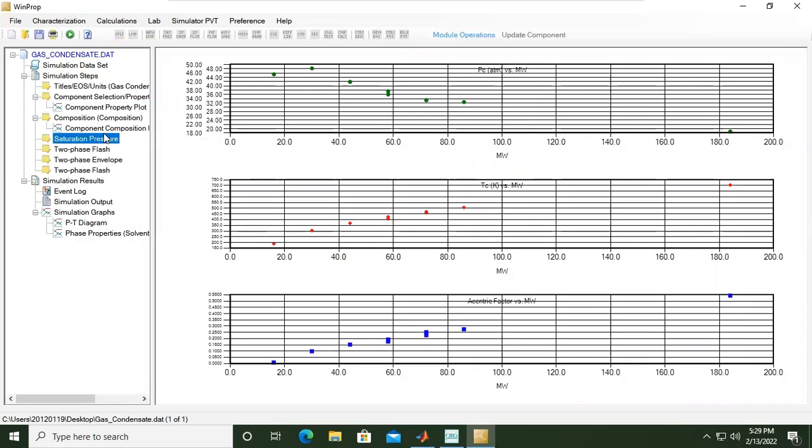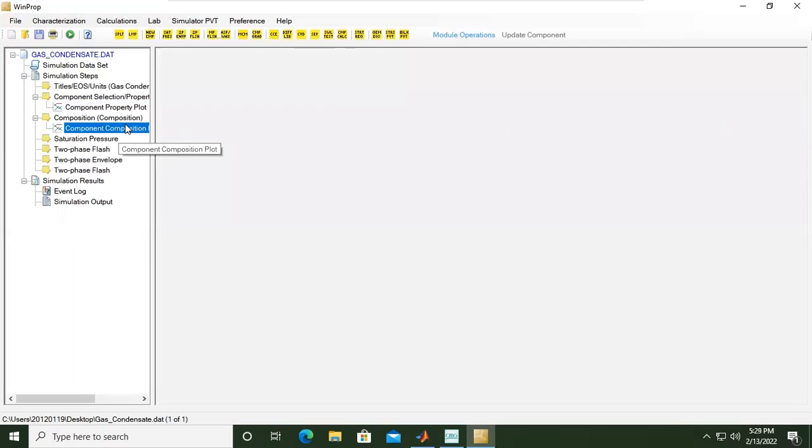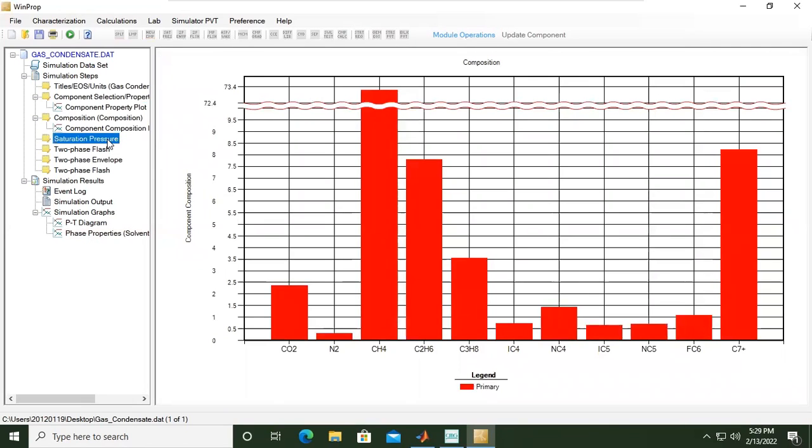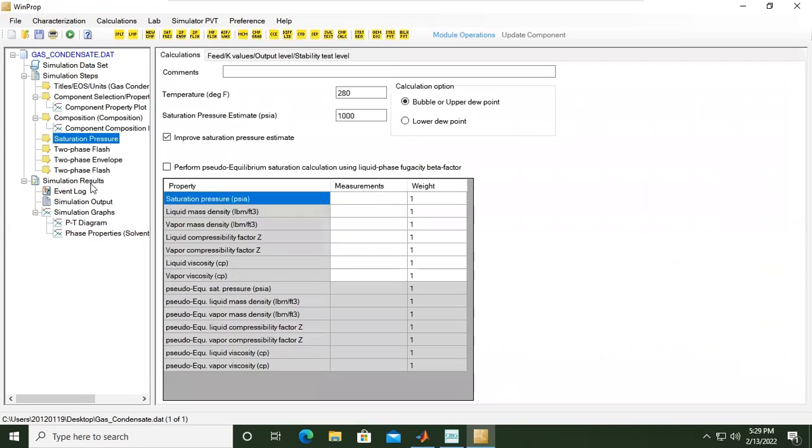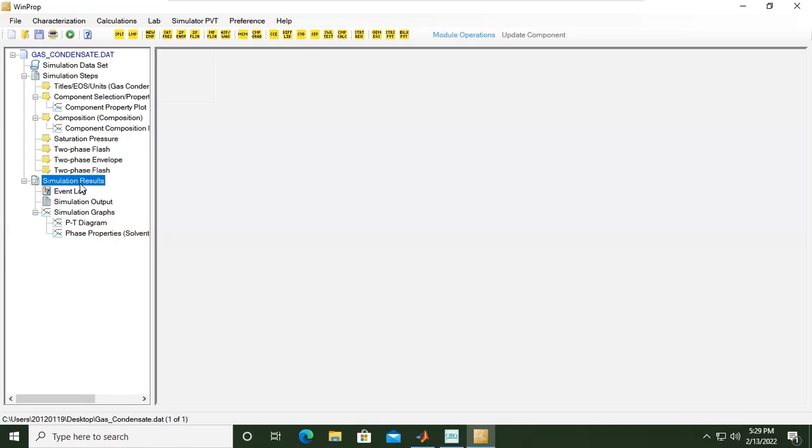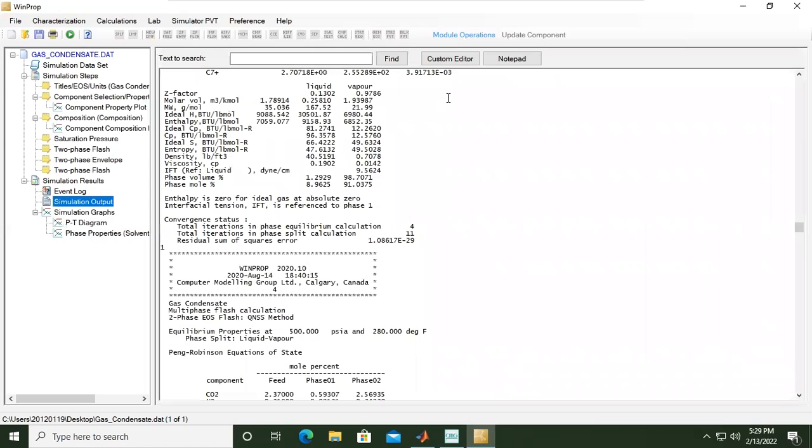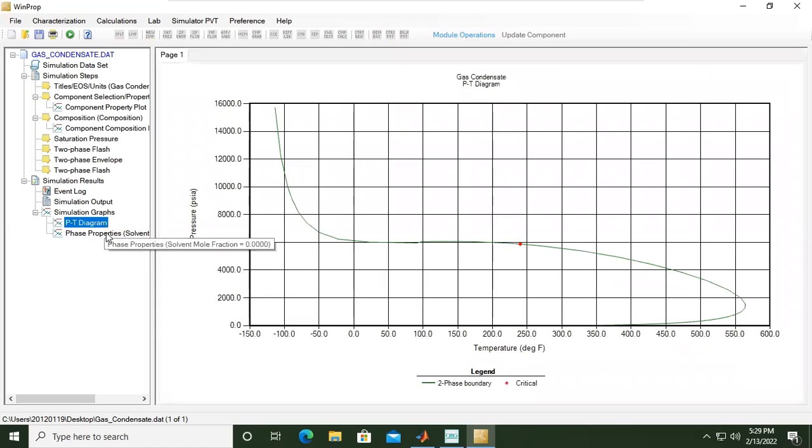We performed several calculations like two-phase flash, we generated the phase envelope, and the saturation pressure. After running the simulation we got the simulation output in terms of scripts and in terms of plots.